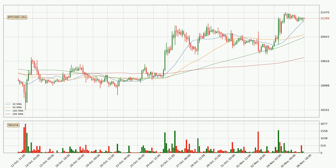Jumping to the three-hourly simple moving averages, the current price is above all simple moving averages for this time interval, which looks bullish. It is to watch if the closest SMA, the 20 SMA, could hold support or the price will break it to the downside below the current price of around 21,191.